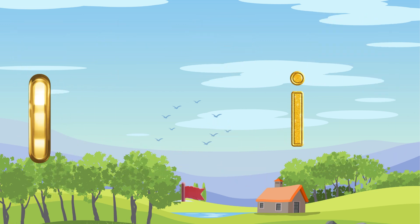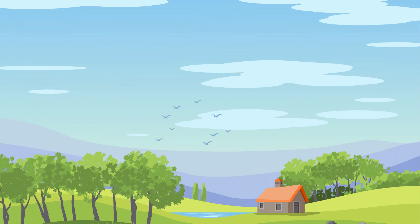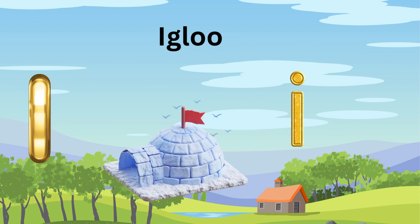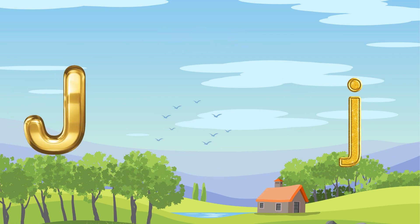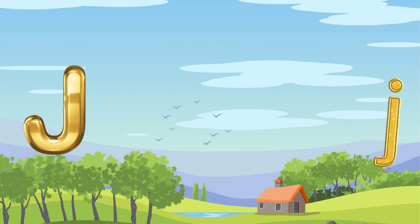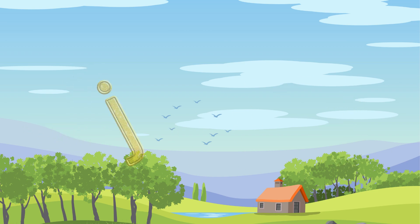I is for Igloo. I-I-Igloo. J is for Jump. J-J-Jump.